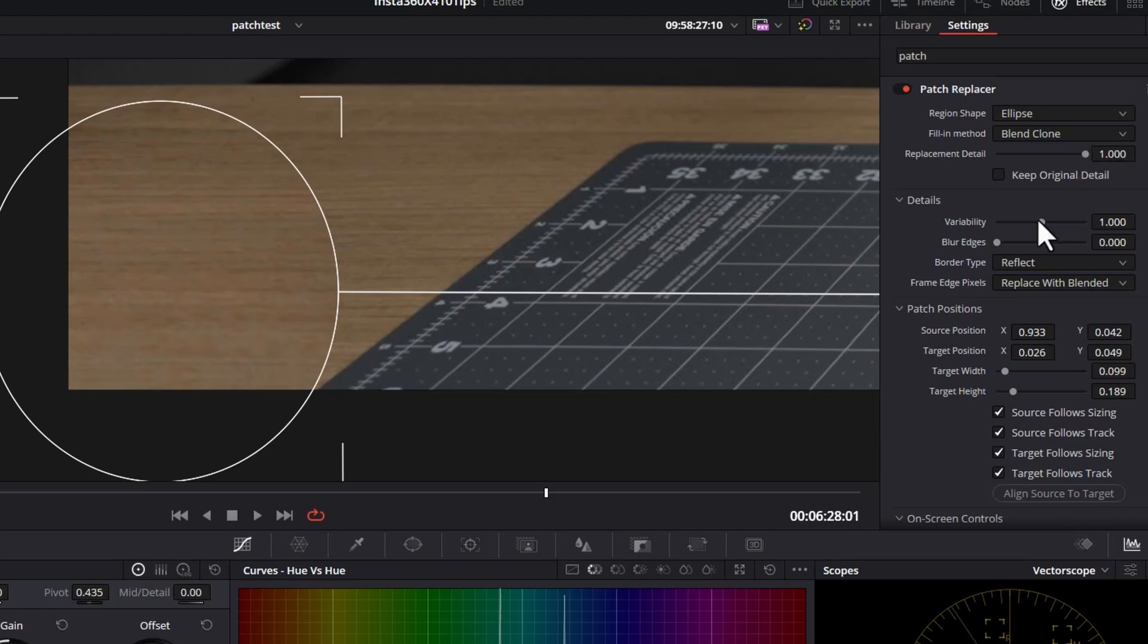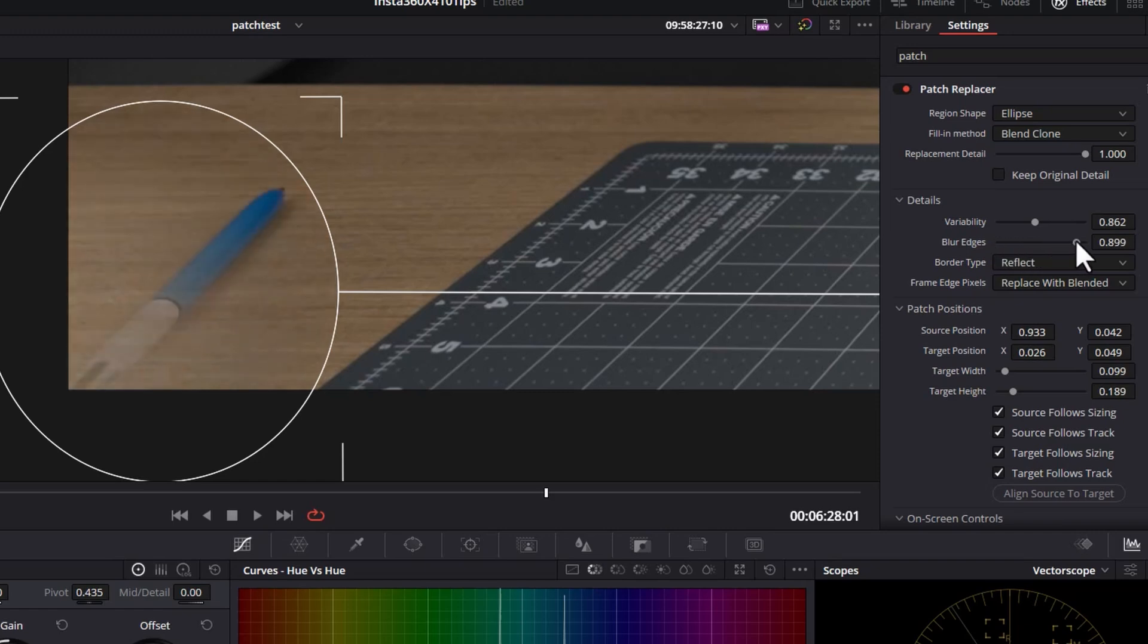especially if the source is slightly less sharp than the target. And the other two important sliders are this variability slider. And as I move this up and down, you can see that things subtly shift in the target here.